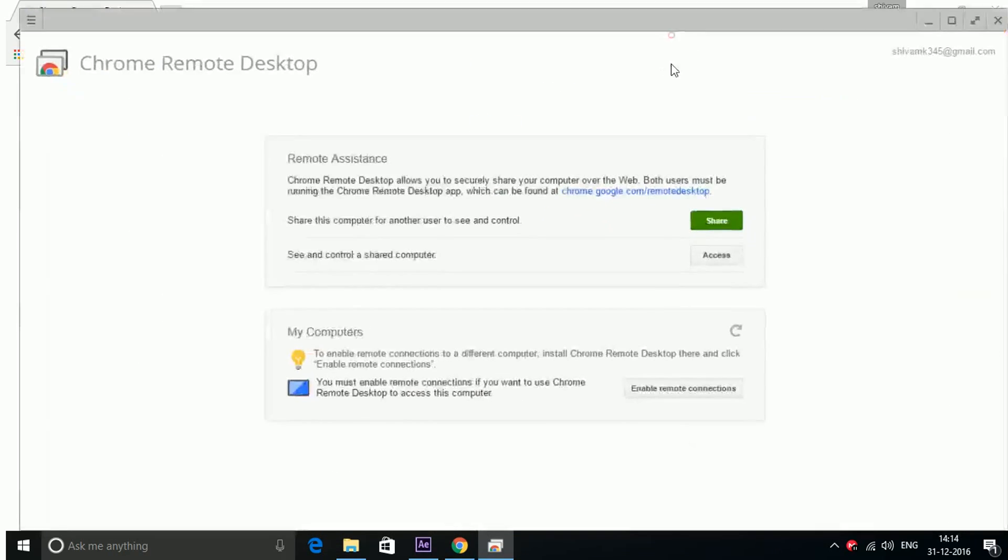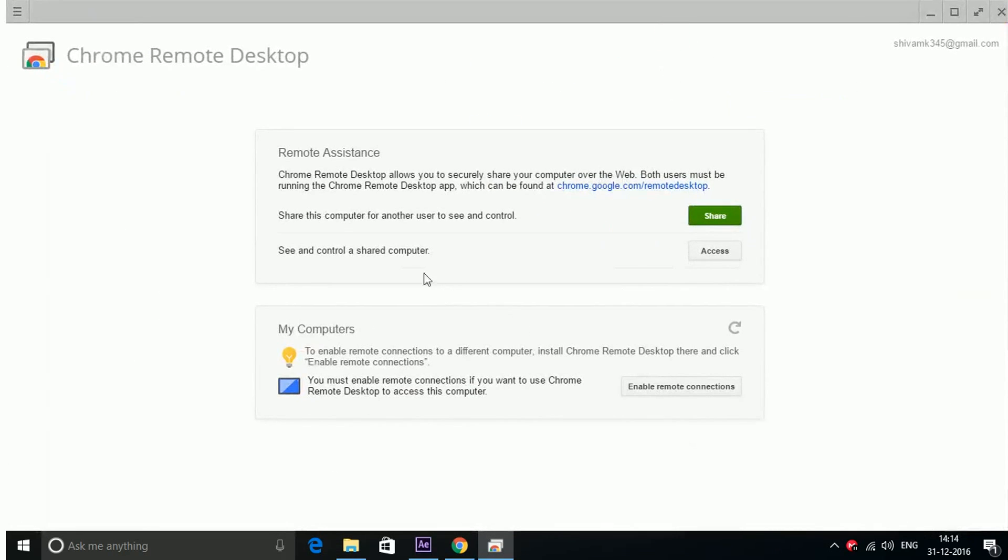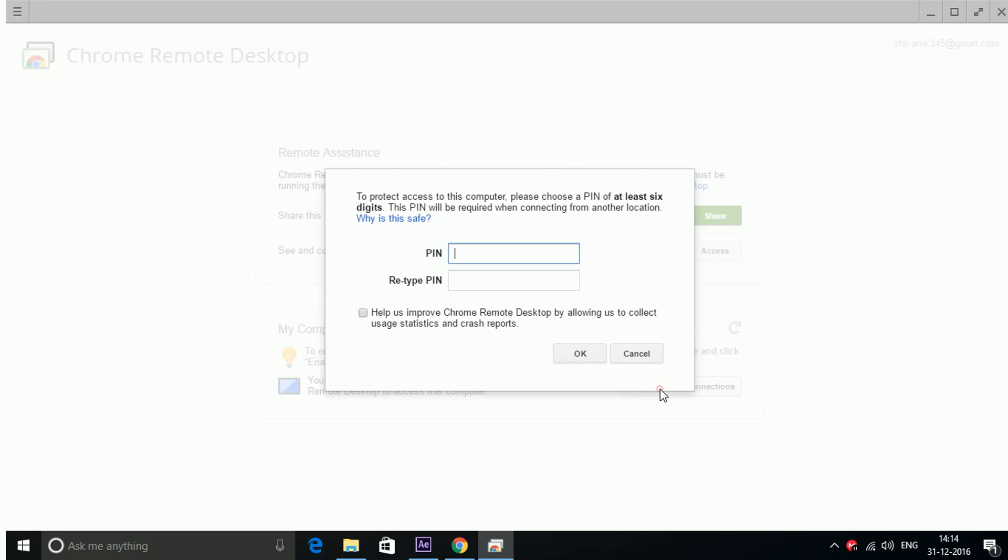Now here it is. Here you have two options: remote assistance and my computers. So what you have to do here is click enable remote connections.